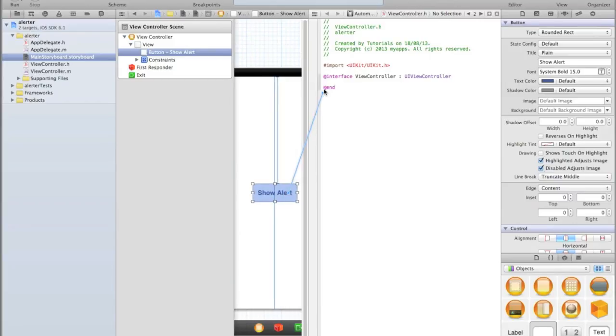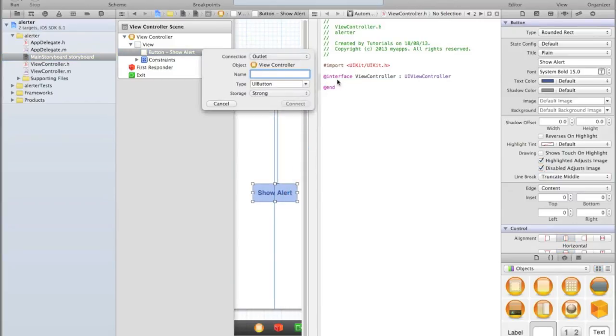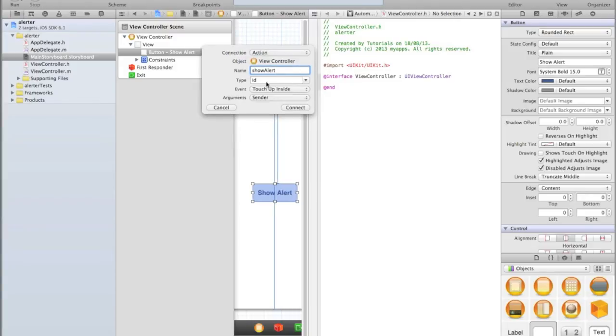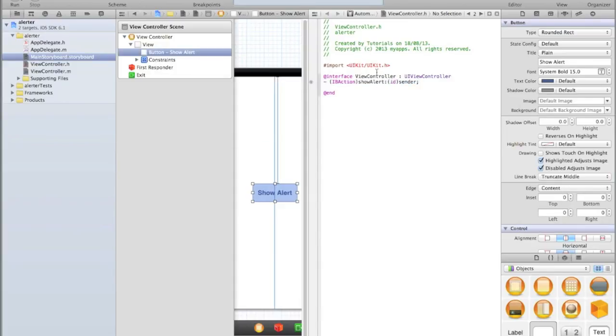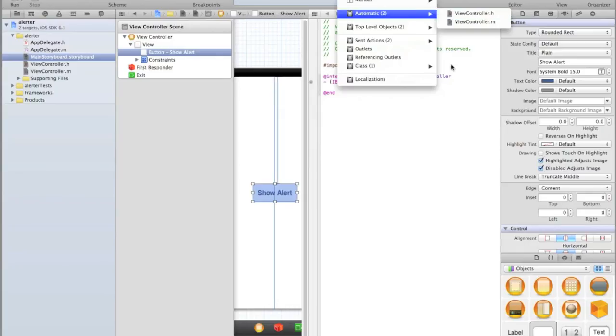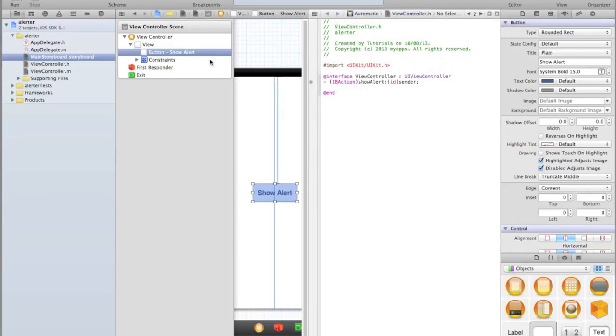We'll just call it 'show alert'. Make sure the connection is an action, the type is ID, argument sender, and event touch up inside, although you can customize the event if you know how. If you're not seeing what I'm saying, make sure you've got automatic selected and then you've selected view controller dot H - it's a common mistake that people can make.